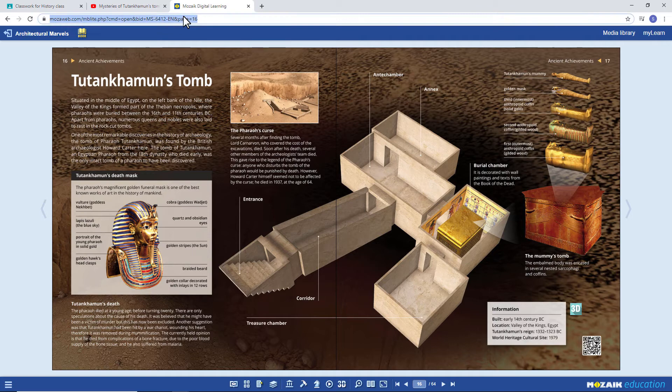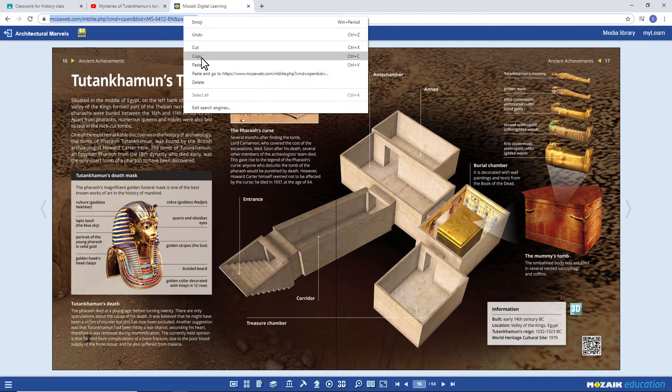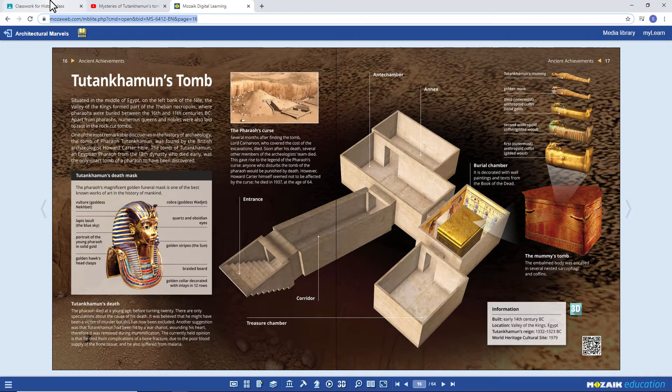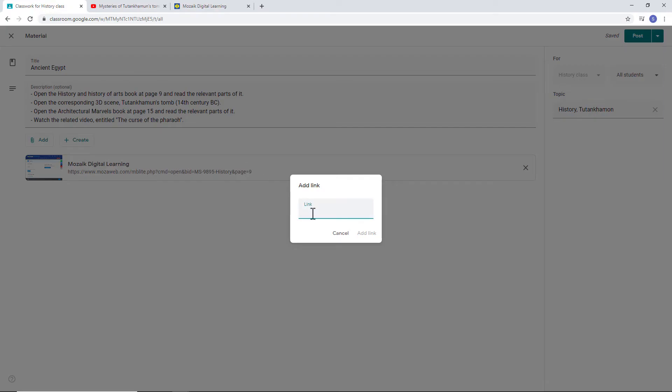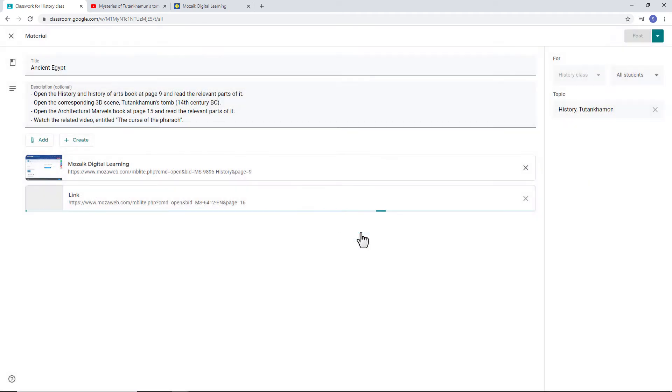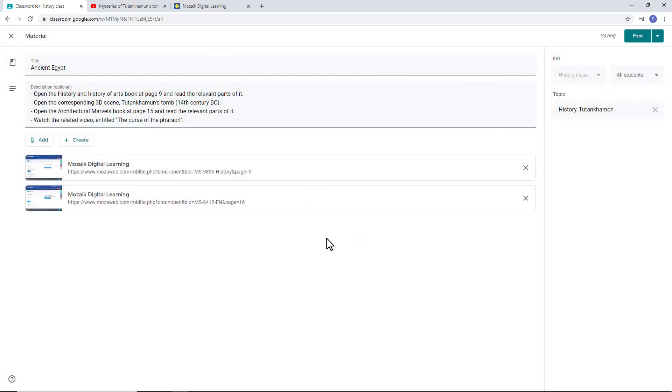Return to your GC page. Insert the link in the right place. Click on Add Link. Now you have another book in your virtual classroom.